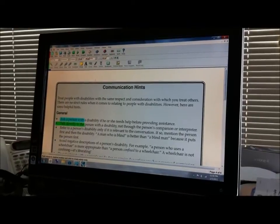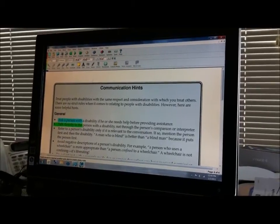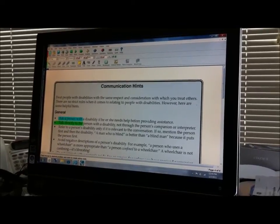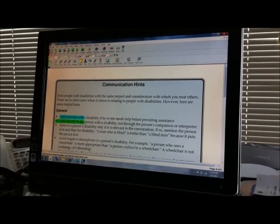Hopefully this gives you a good overview of what this software is like. It is expensive. It is around $1400 for the professional version that does the scanning and all of that stuff. But it is invaluable for students with either learning disabilities or reading difficulties.